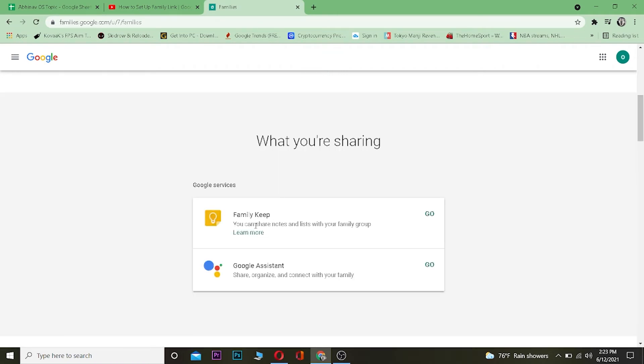As you guys can see what we are sharing: Google Keep - you can share notes and lists to your family group; Google Assistant - share, organize, and connect with your family. So these are the settings.